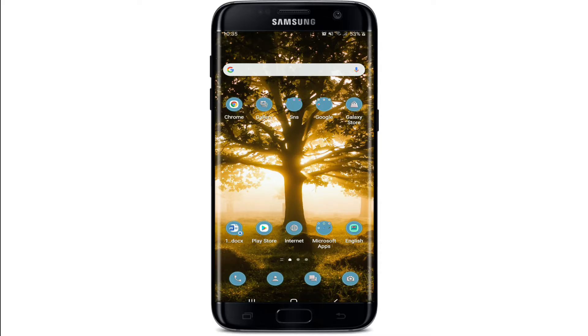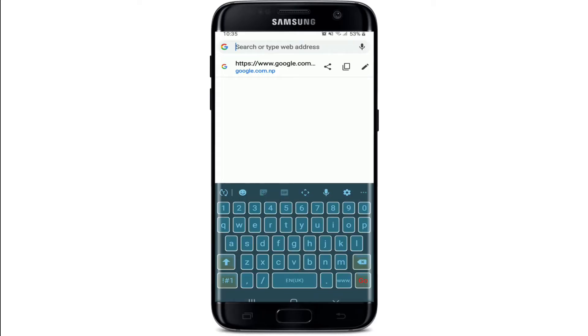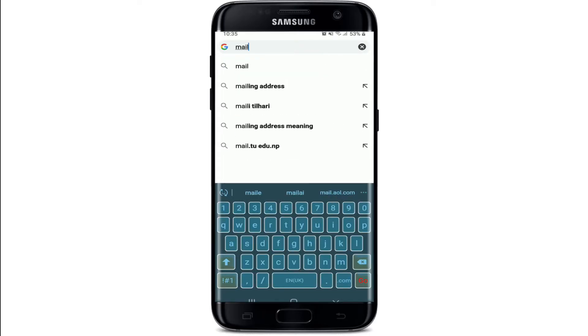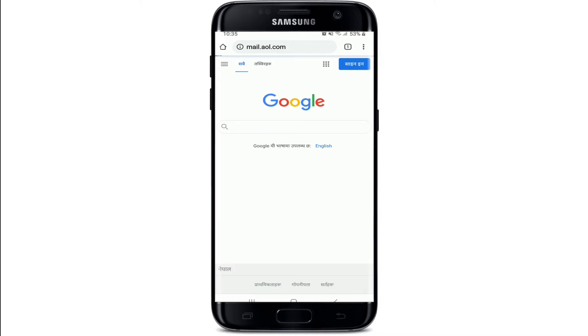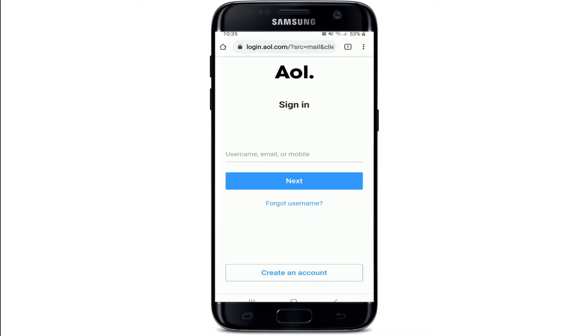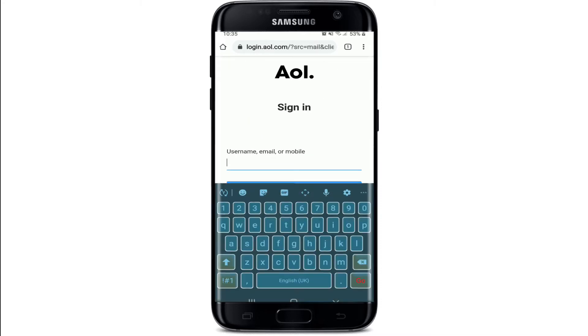Now let's get started. Tap open your web browser and in the search area at the top, type in mail.aol.com and search. This will take you to the sign-in page of AOL Mail.